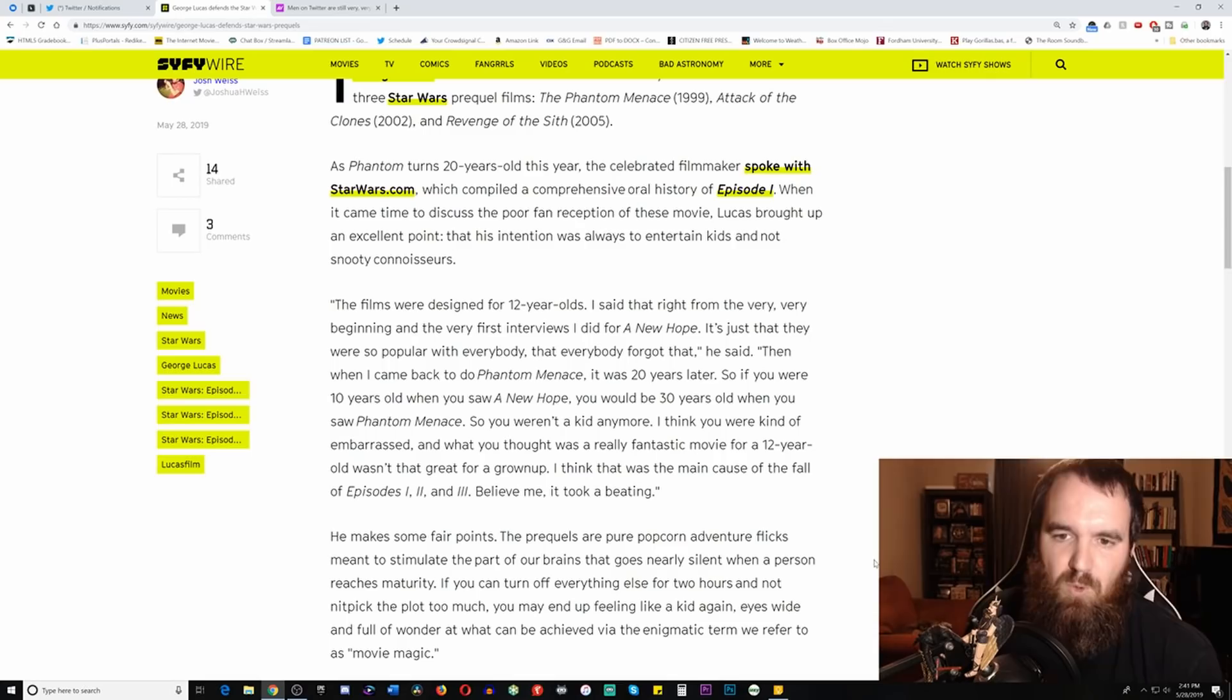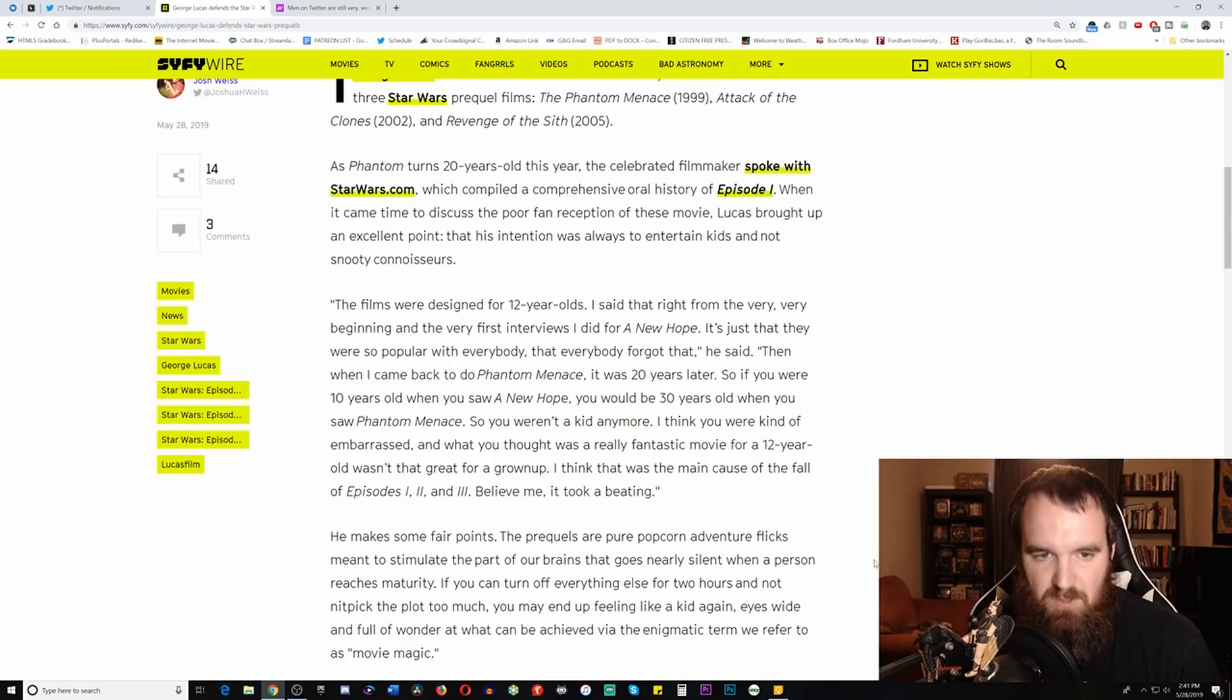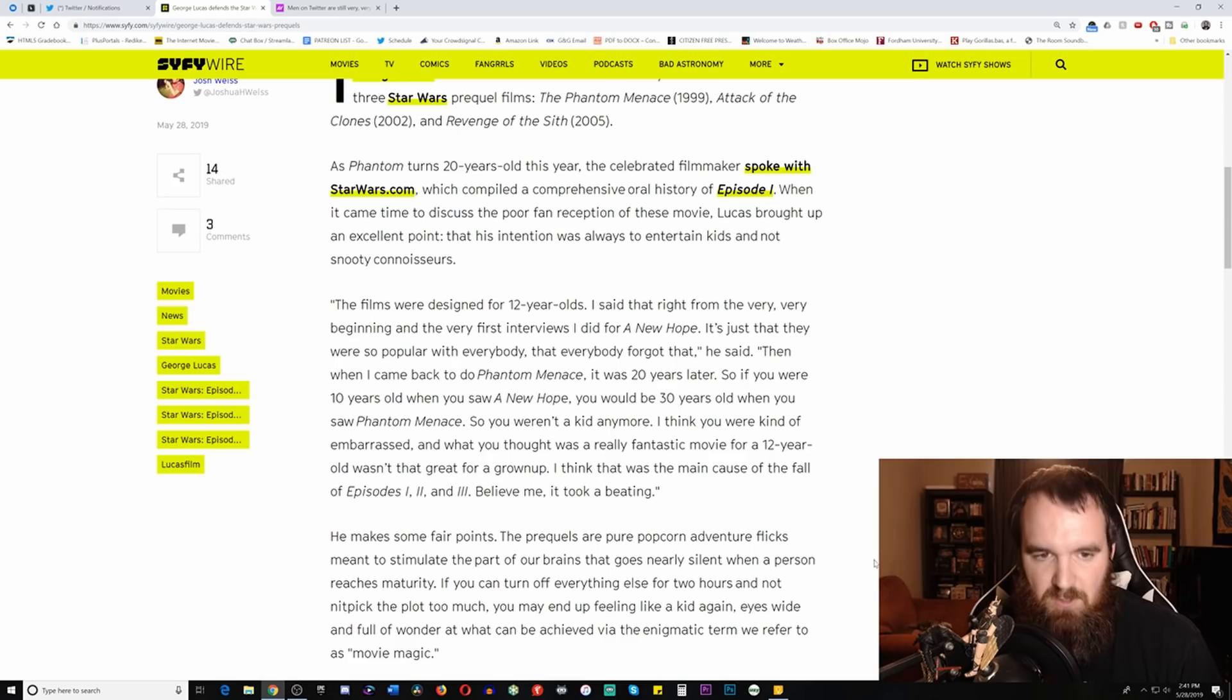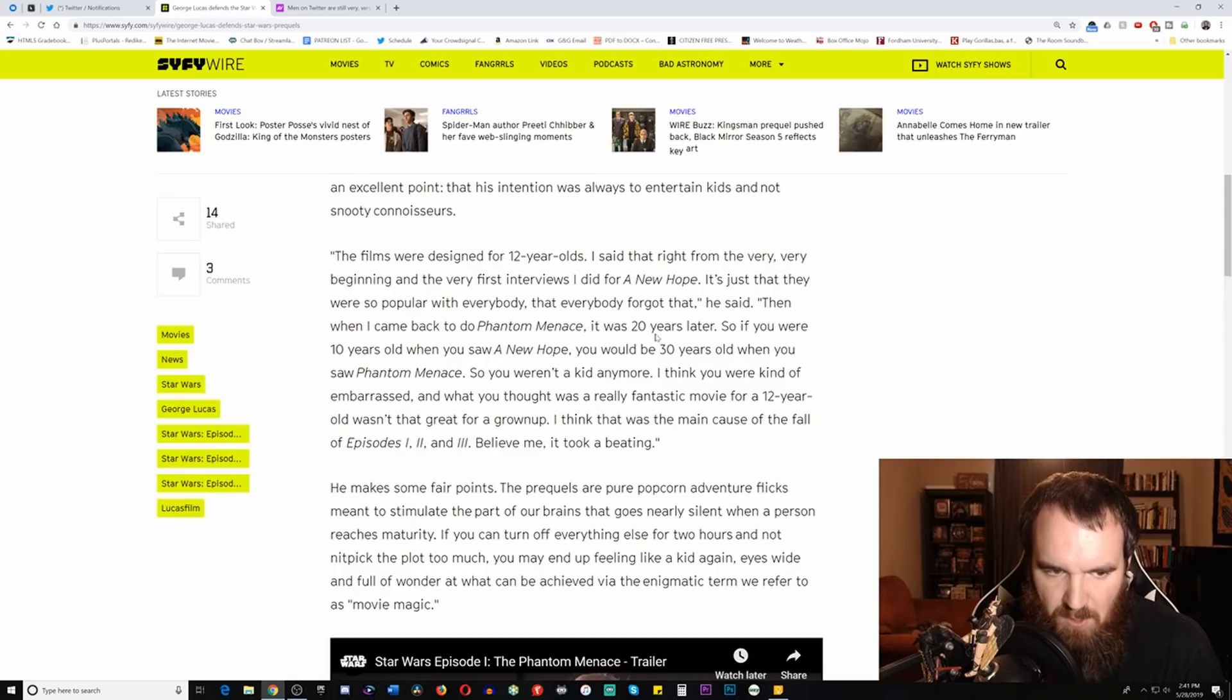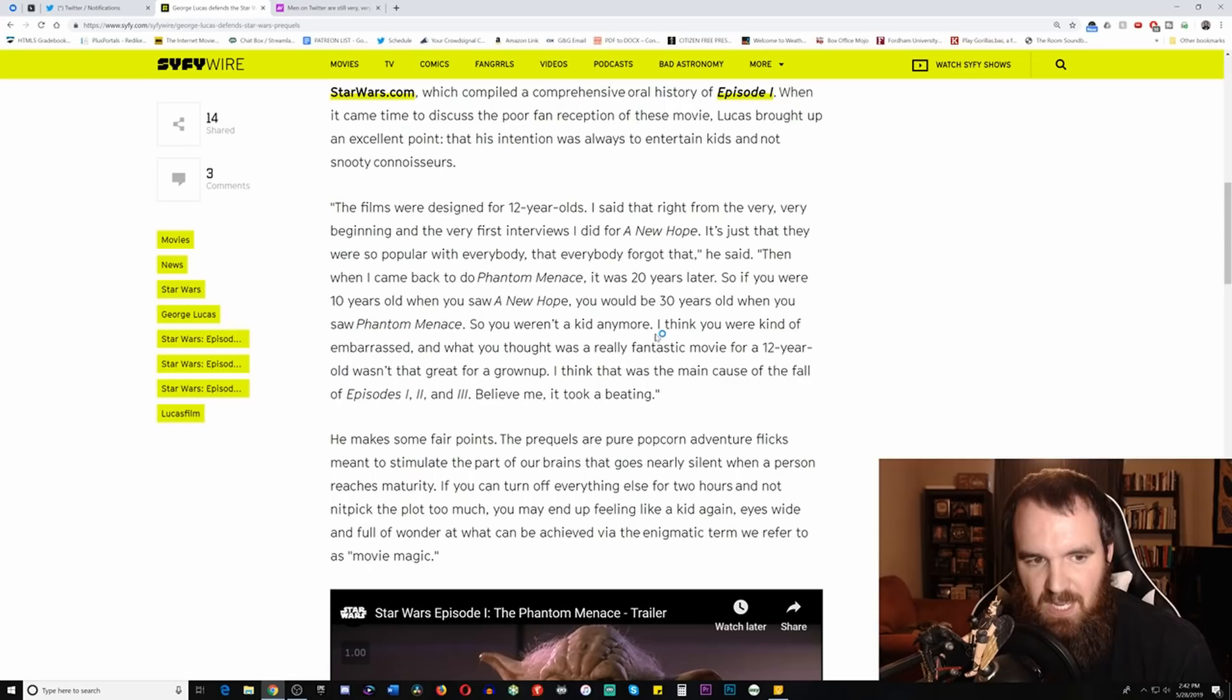Phantom Menace turned 20 years old this year. Just the past week it turned 20 years old. And the celebrated filmmakers spoke with StarWars.com, which compiled a comprehensive oral history of Episode 1. And so these are the words here from George Lucas that I want to focus on. He says, the films were designed for 12-year-olds. I said that right away, right from the very beginning and the very first interview I did for A New Hope.